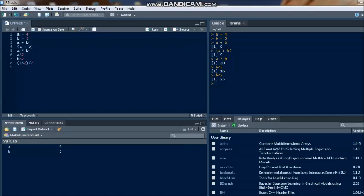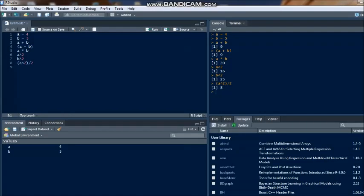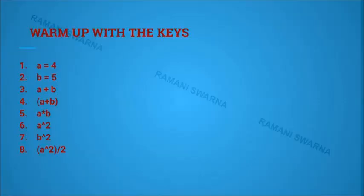a raised to the power of 2, so a is 4, 4 to the power of 2 is 16. Similarly b raised to the power of 2 has given 25. And then a raised to the power of 2, that is 4 into 4 is 16, 16 divided by 2 gives you the answer as 8.